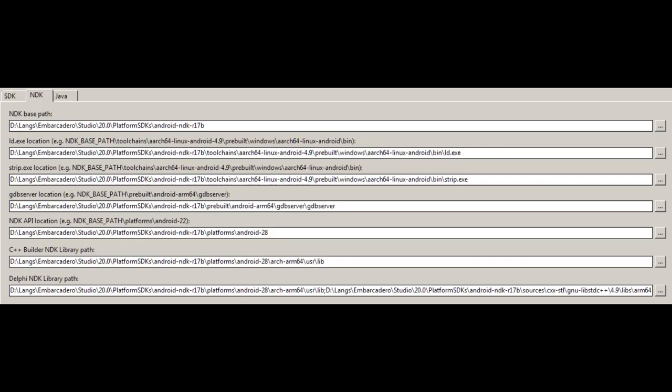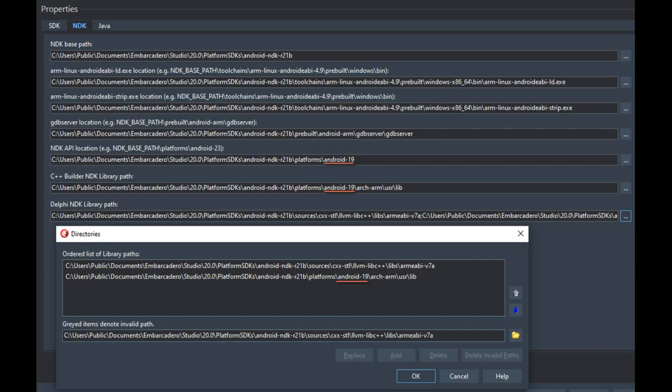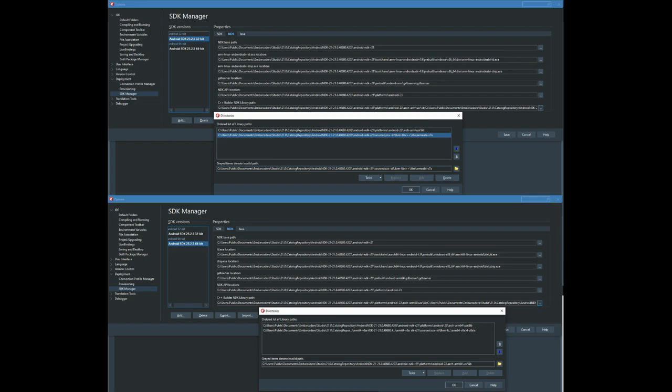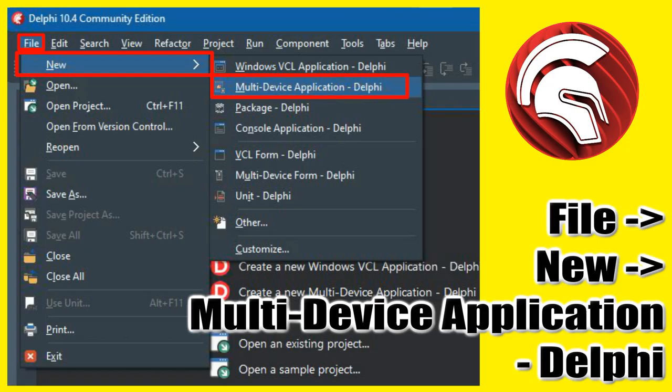If you set at least one path incorrectly, this will affect compilation — various errors will likely appear at the compilation stage. To create a cross-platform application, select File > New > Multi-Device Application in Delphi, or select 'Create a new Multi-Device Application - Delphi'.